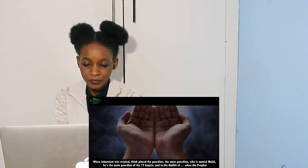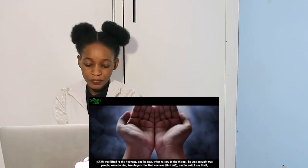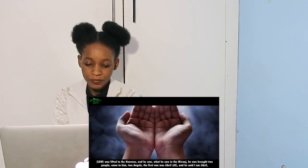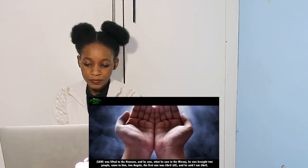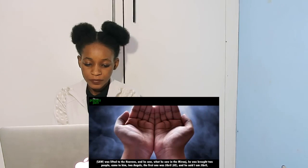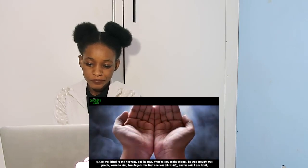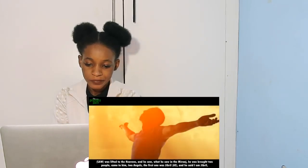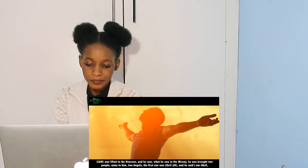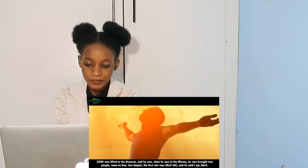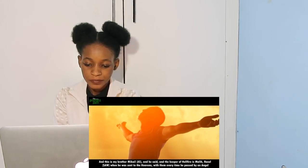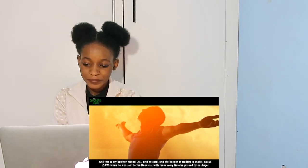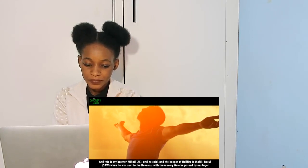And in the hadith, when the Prophet was lifted to the heavens in the Miraj, he saw what he saw. Two people came to him, two angels. The first one was Jibreel, and he said, 'I am Jibreel and this is my brother Michael, and the keeper of hellfire is Malik.'